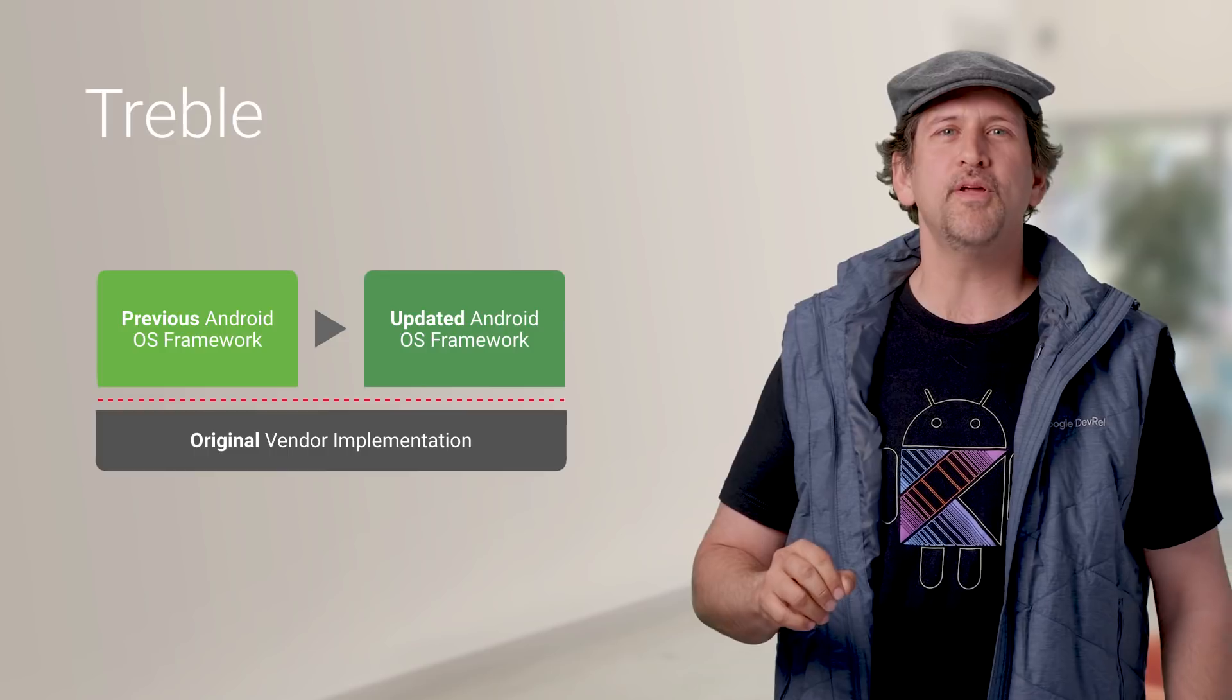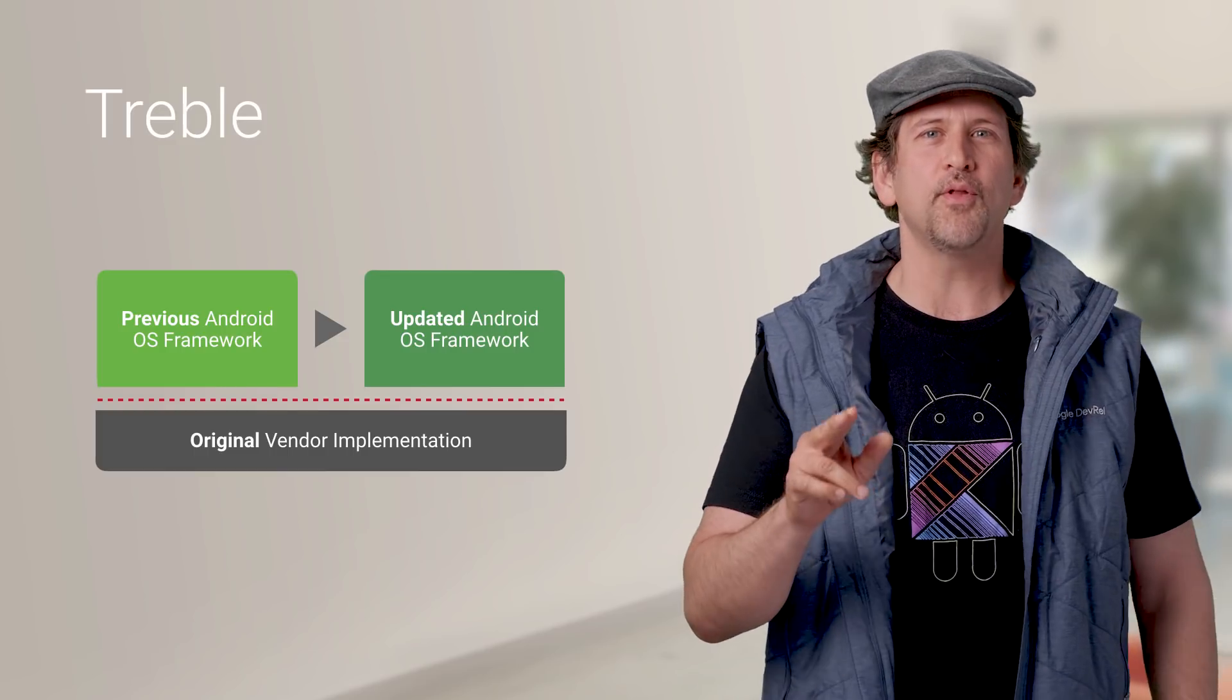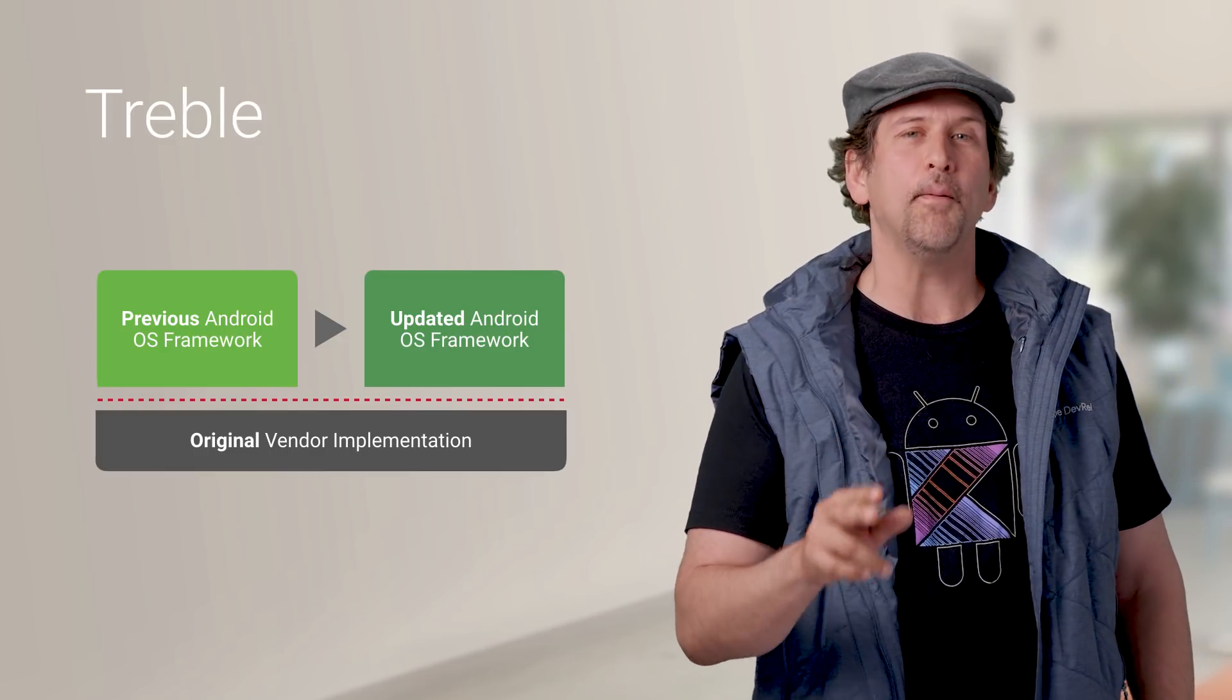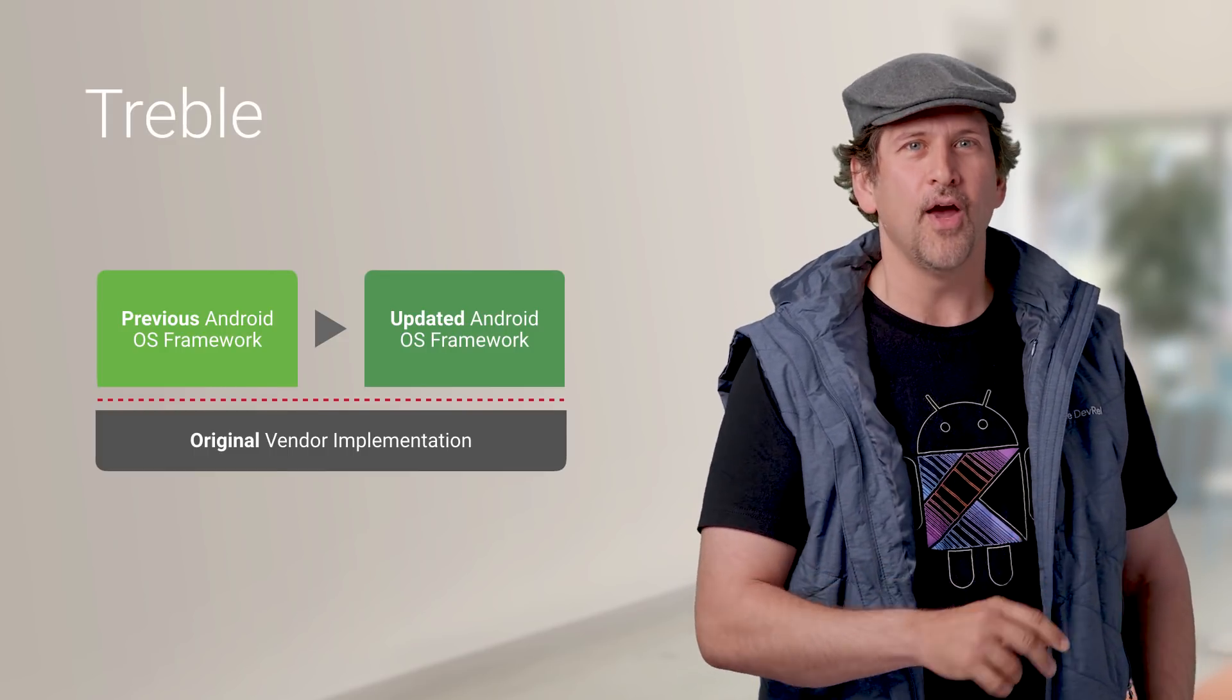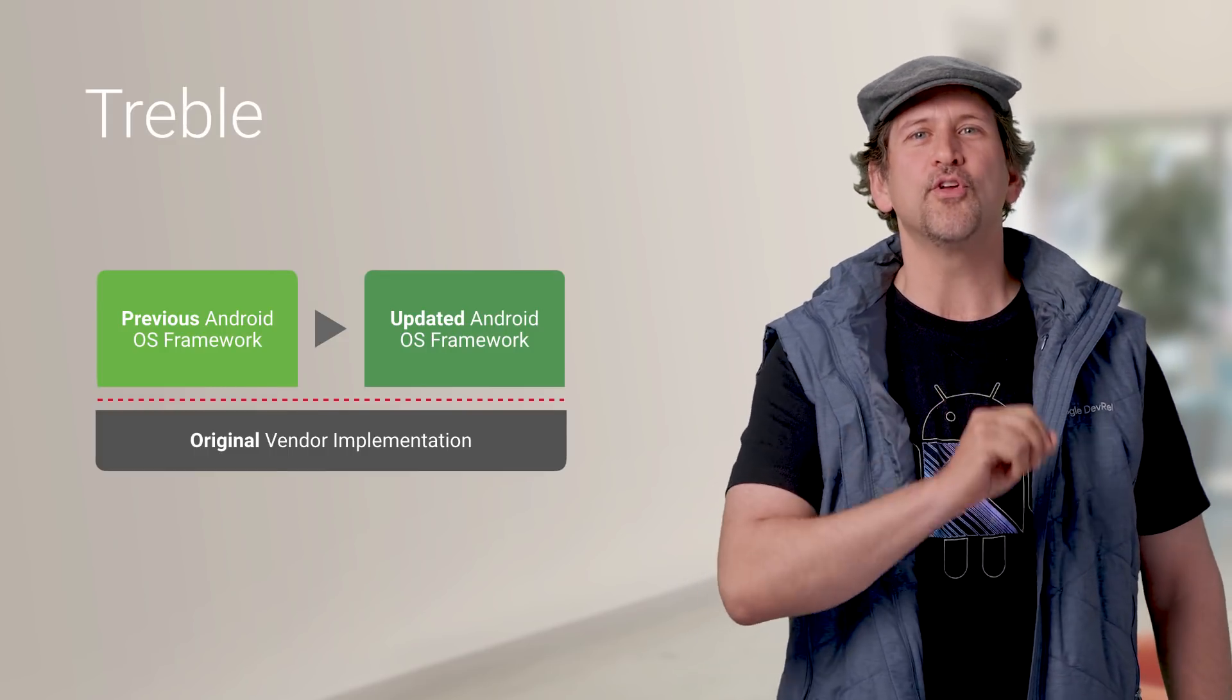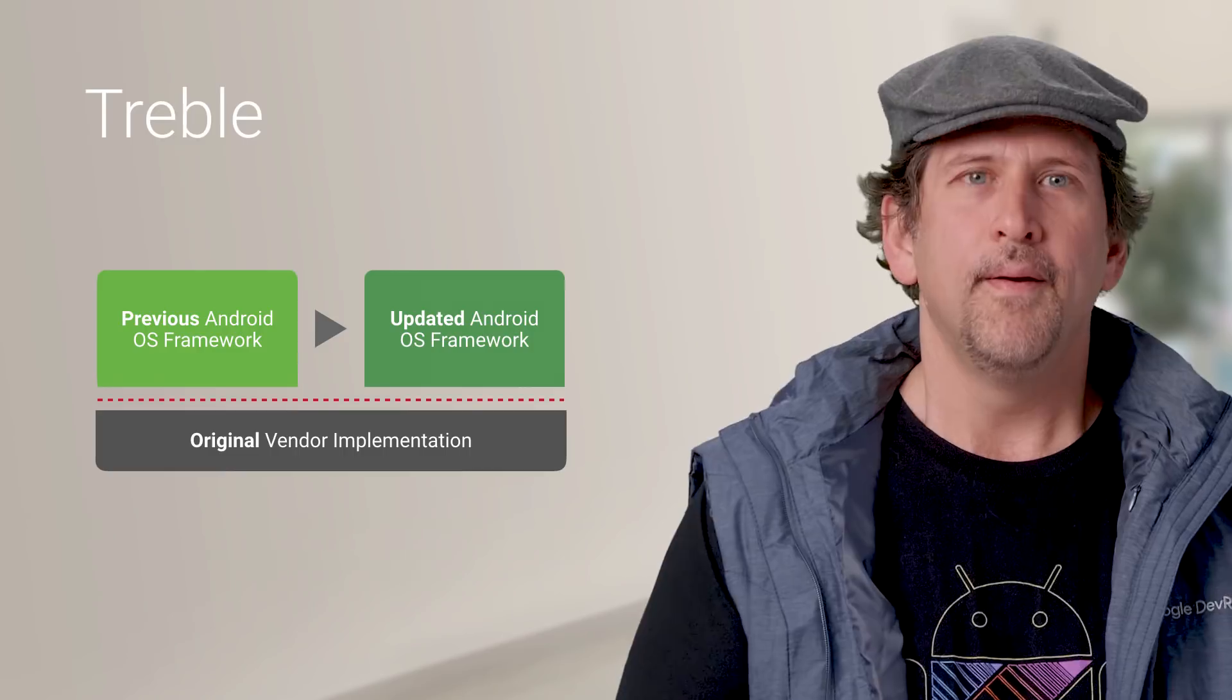Also, Developer Preview 2 is available through Android Beta on Pixel and Pixel 2 series devices, so consumers can try it out as well.